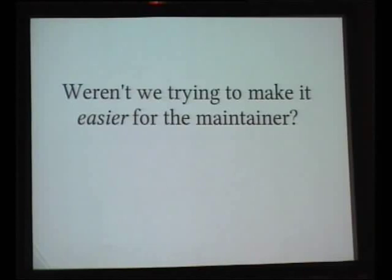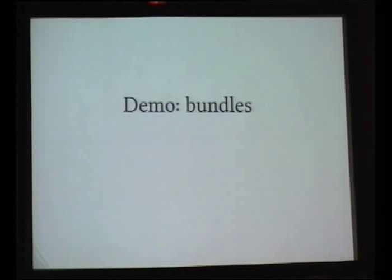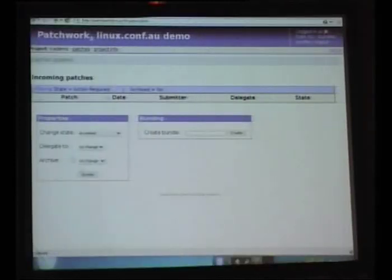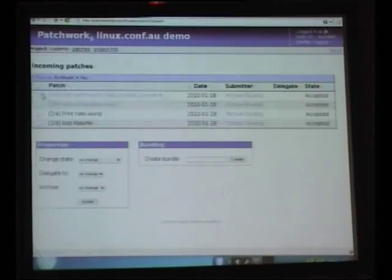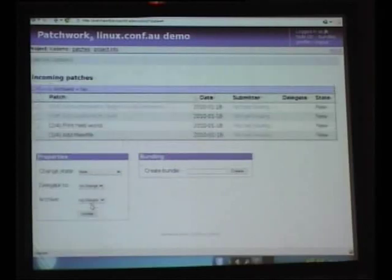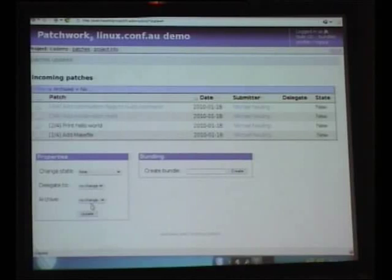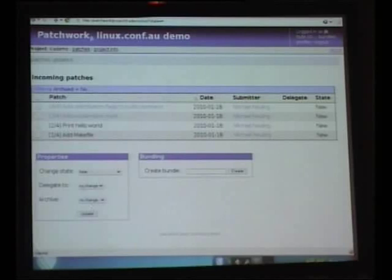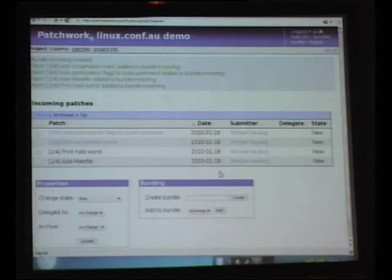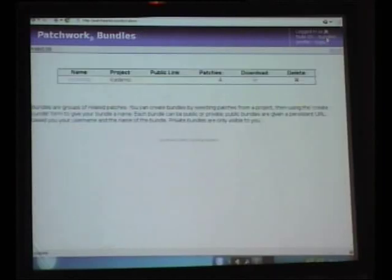So the goal of patchwork is to make it easier for the maintainer, but we've actually introduced an extra step here. We want to see what else we can do to make it easier. What I'll do is give us all those patches back, change them all to new, and pretend that nothing happened before. So I have this new set of patches. I've seen them all on the mailing list. I know Mikey's a good contributor, or I've reviewed those patches somewhere else. What I can do is select all the patches and create what's called a bundle.